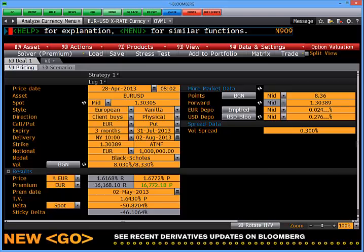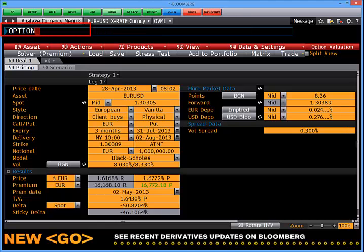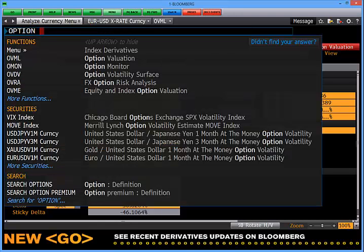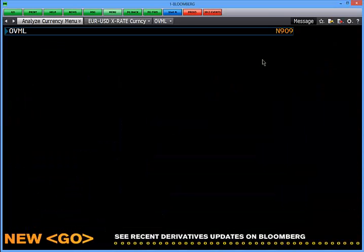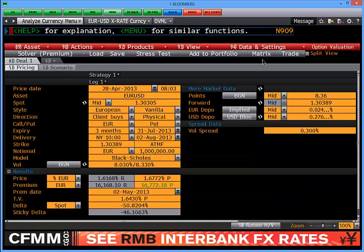Today we're going to learn how to price an FX option on Bloomberg. To begin with, type 'option' in the top left hand corner. This will bring up the FX option menu. Click on OVML and this will bring up the option calculator. The option calculator will always open up at a vanilla structure — in this case, a EURUSD three month put.